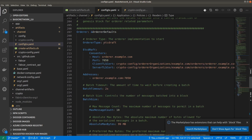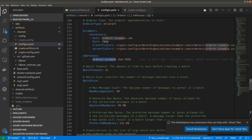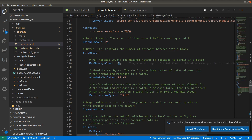Coming to the orderer section, for orderer defaults the orderer type we are using is etcd raft, that is a raft orderer. Here we are mentioning the consenter: orderer.example.com. We are creating a network with a single orderer right now as a raft orderer, and the address will be orderer.example.com on port 7050. Batch timeout and batch size are very important parameters in the genesis block.